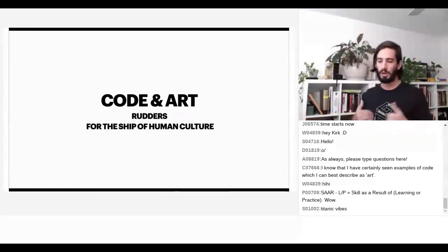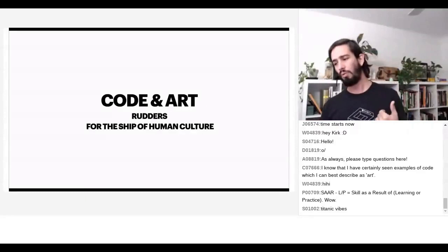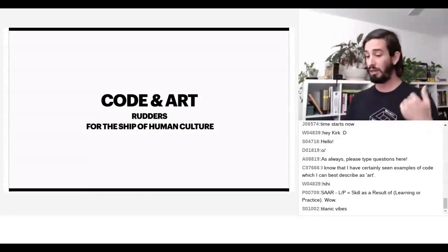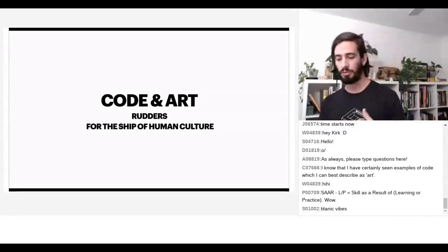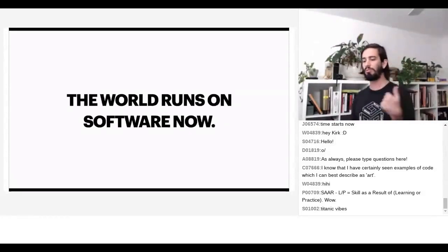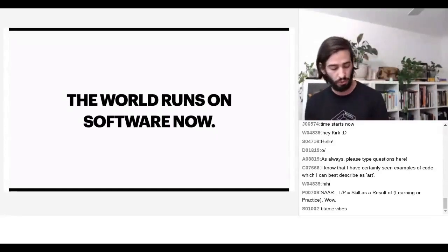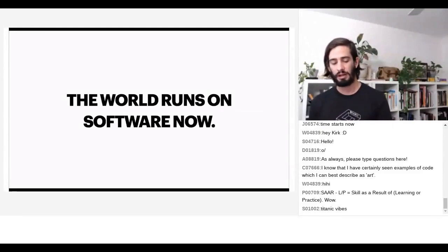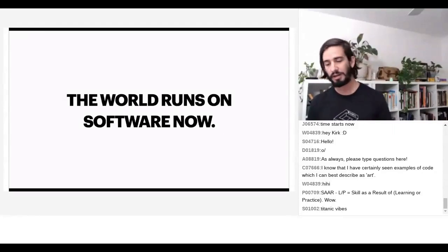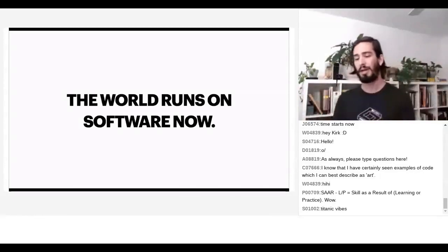From my perspective, code and art are both rudders for the ship of human culture. We have a responsibility — we're so privileged to build the worlds that other people inhabit, the virtual worlds, the software other people use. We have to appreciate that level of responsibility because the world runs on software now. A substantial portion of humanity has their workday dictated by the algorithms we write — short term labor, doing their jobs, getting their food. Every piece of humanity is getting touched by software.